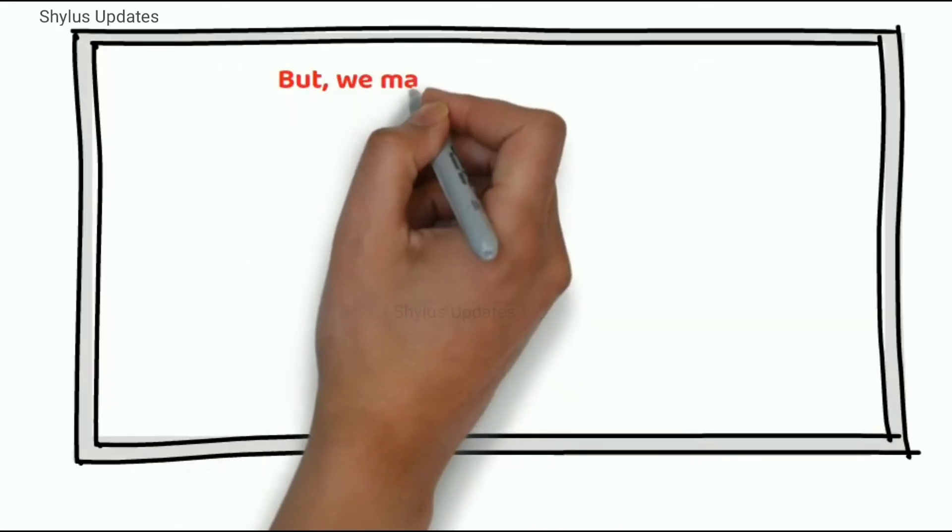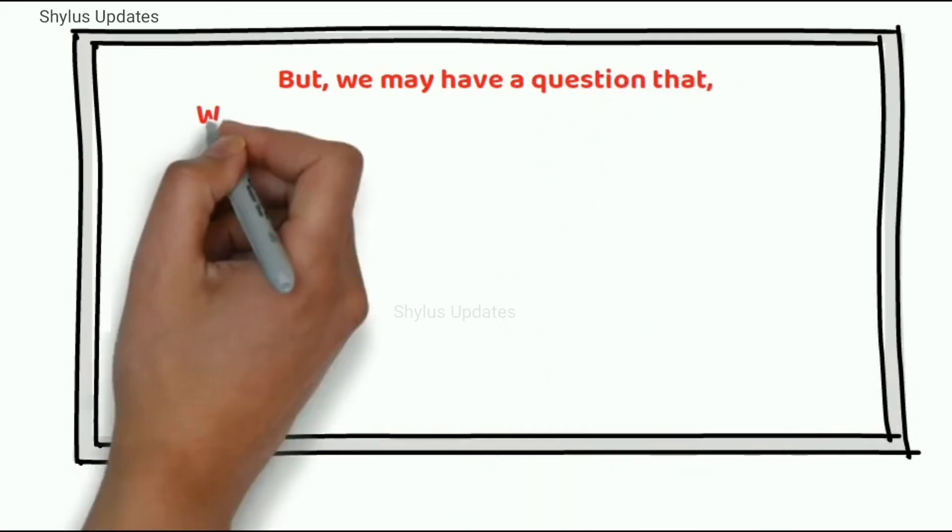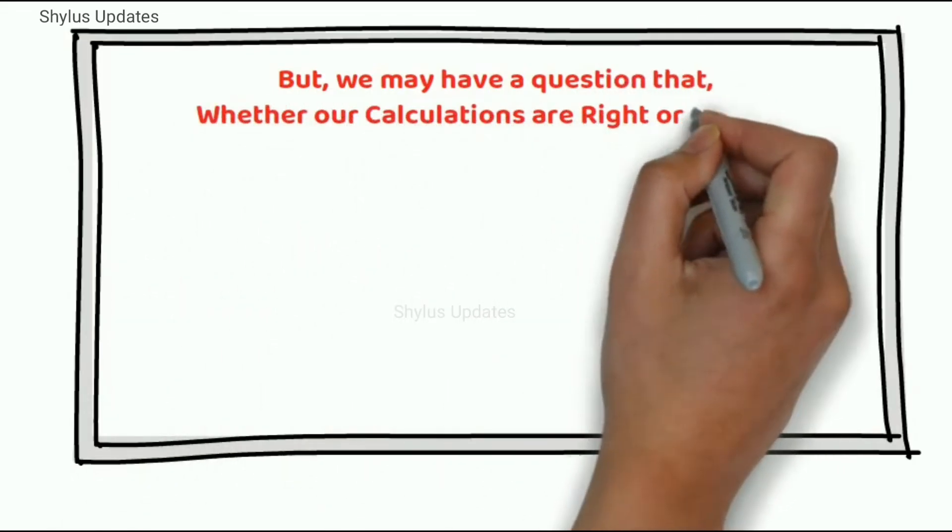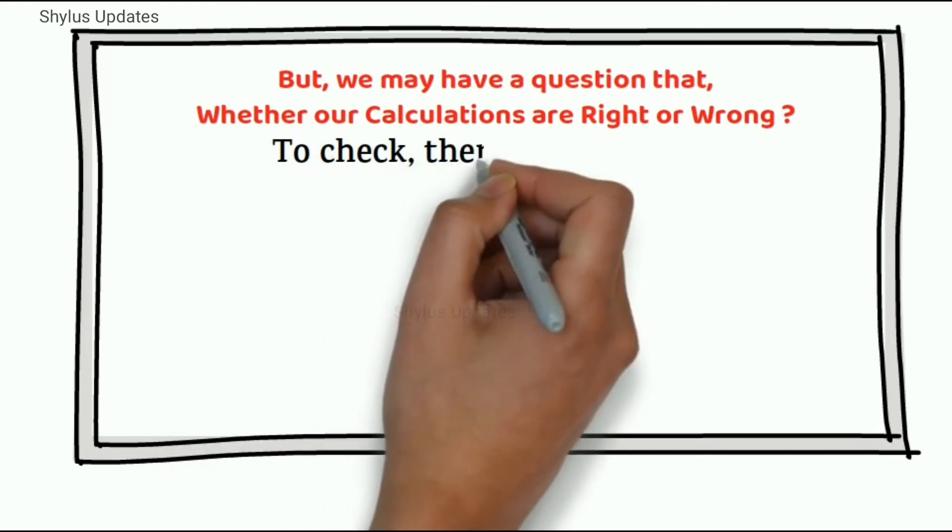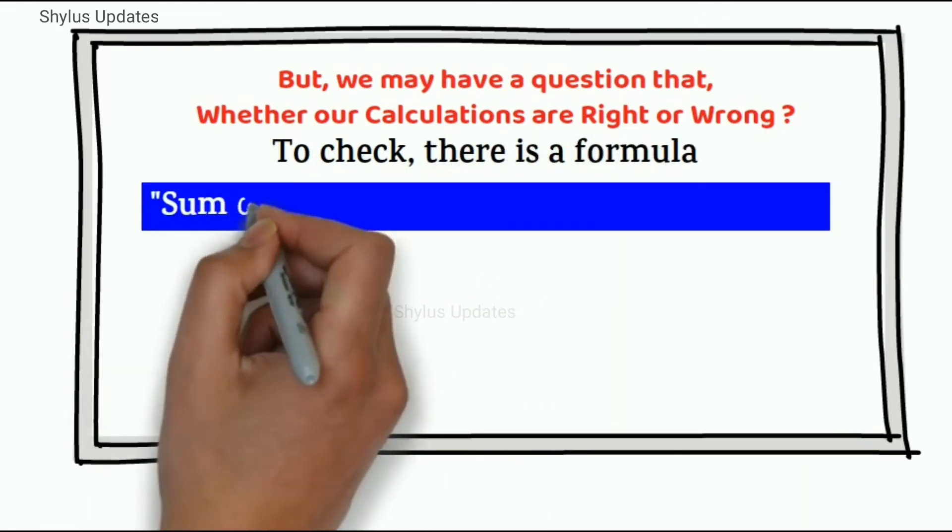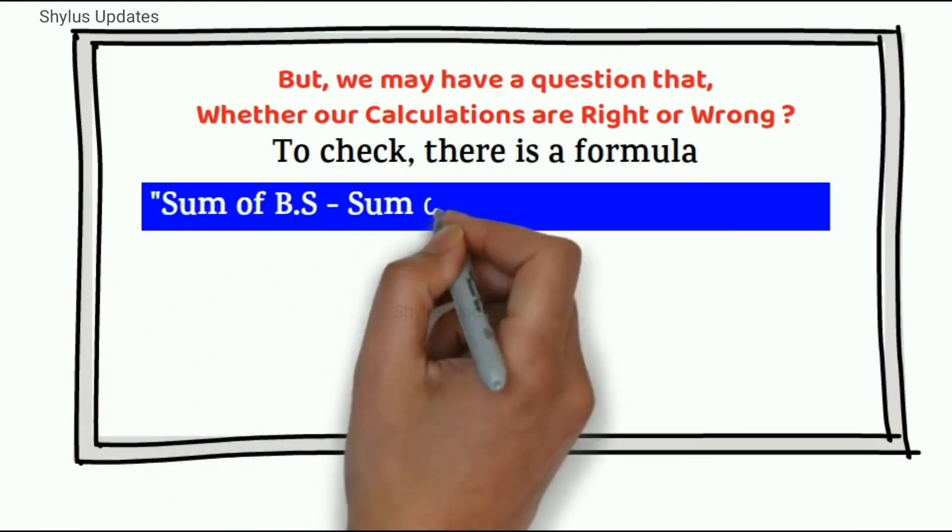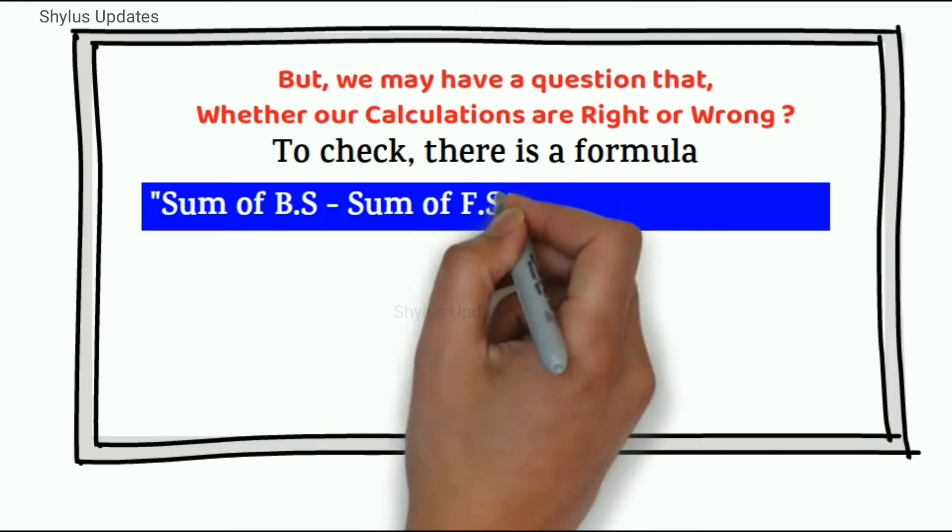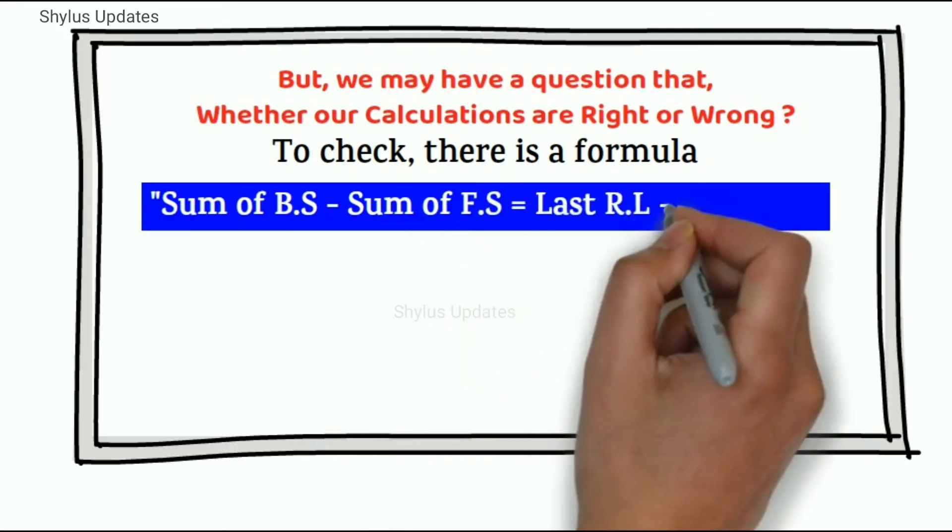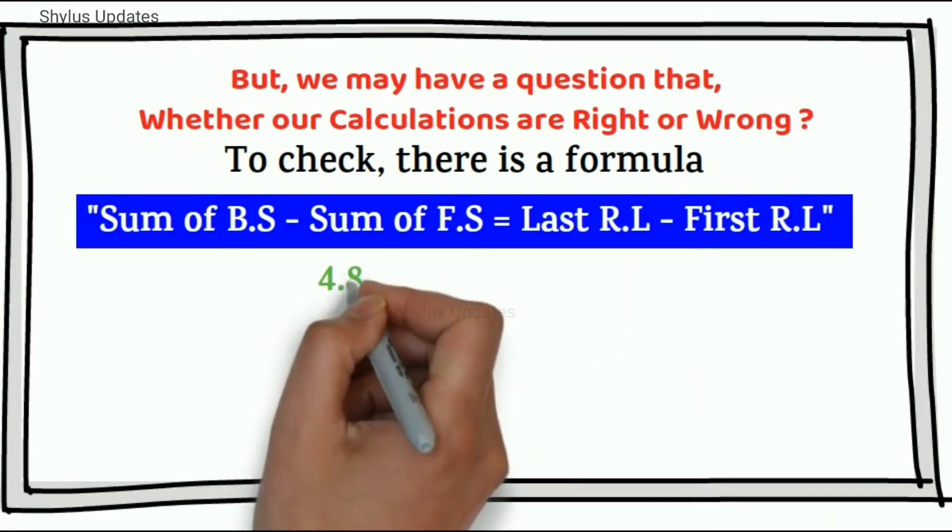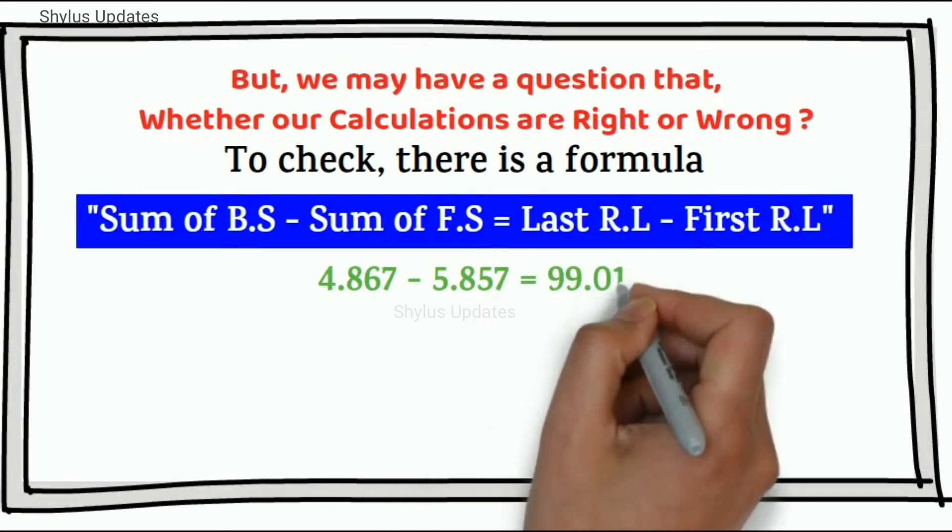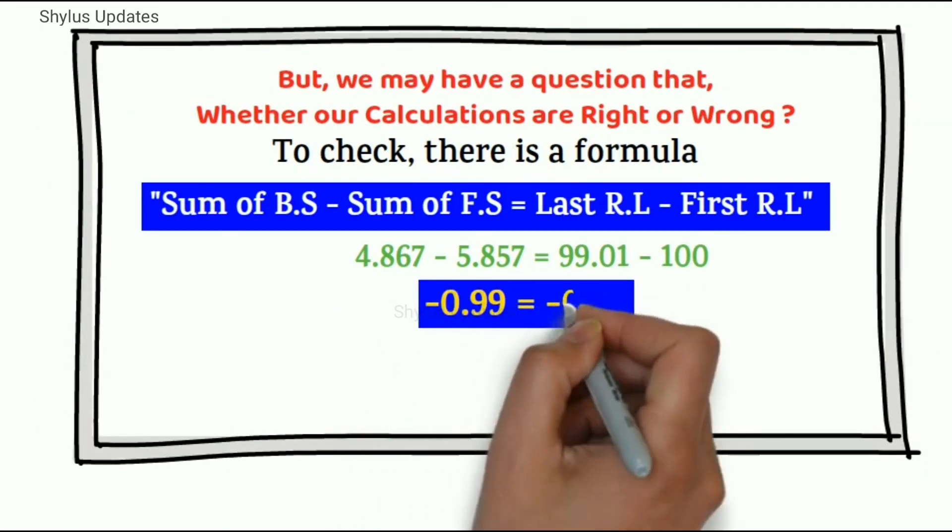But we may have a question that whether our calculations are right or wrong. To check, there is a formula: sum of back sight minus sum of foresight equal to last reduced level minus first reduced level. When you do those calculations, you get equal values.